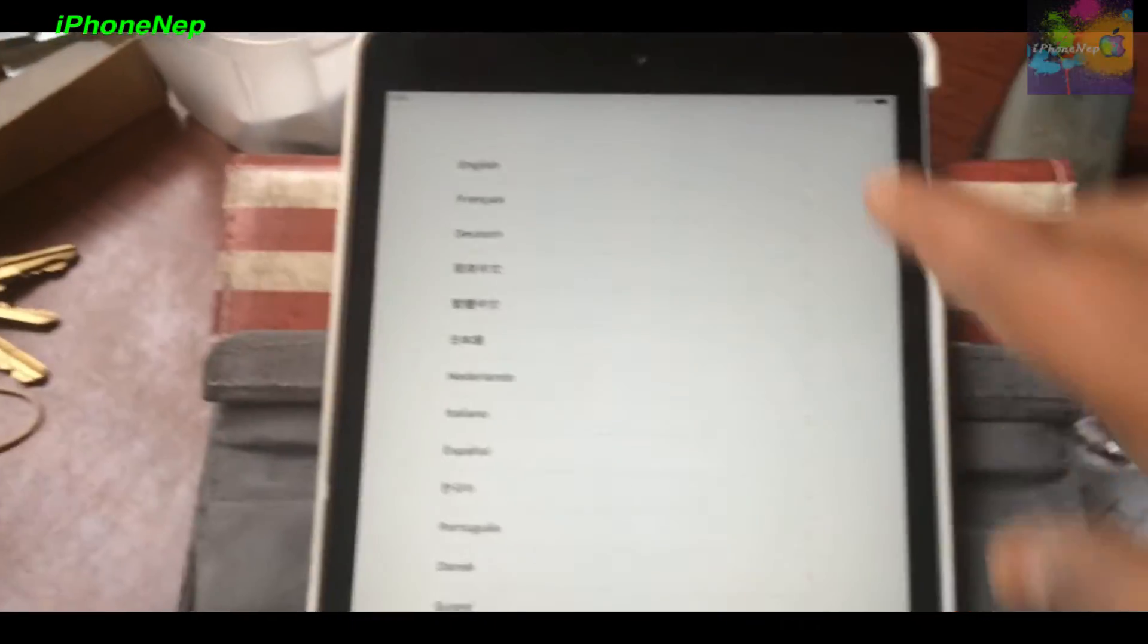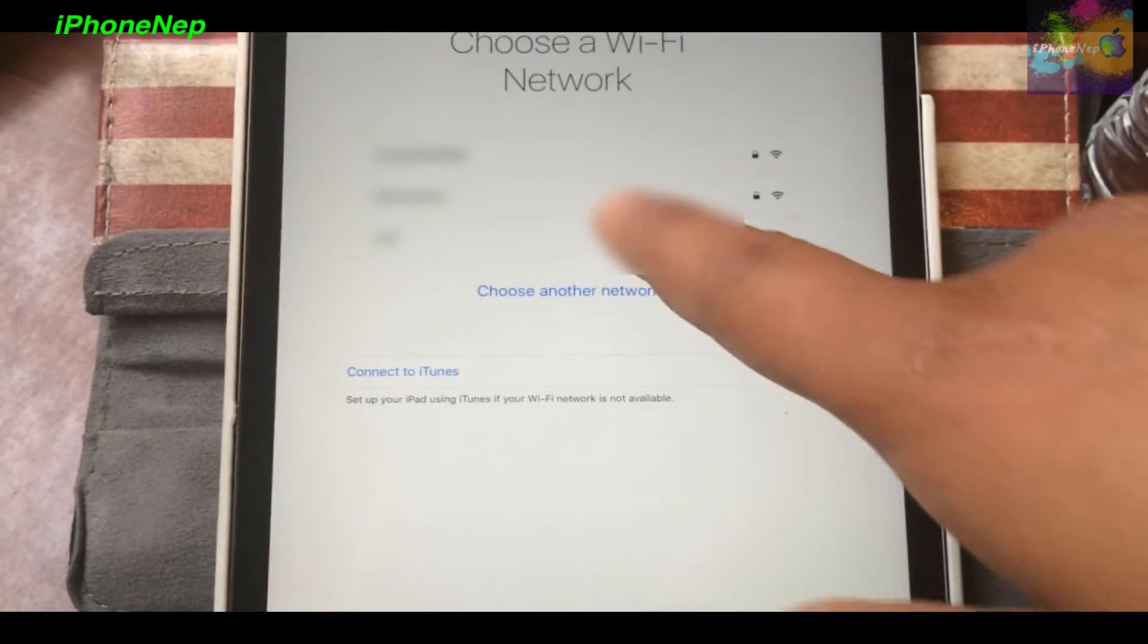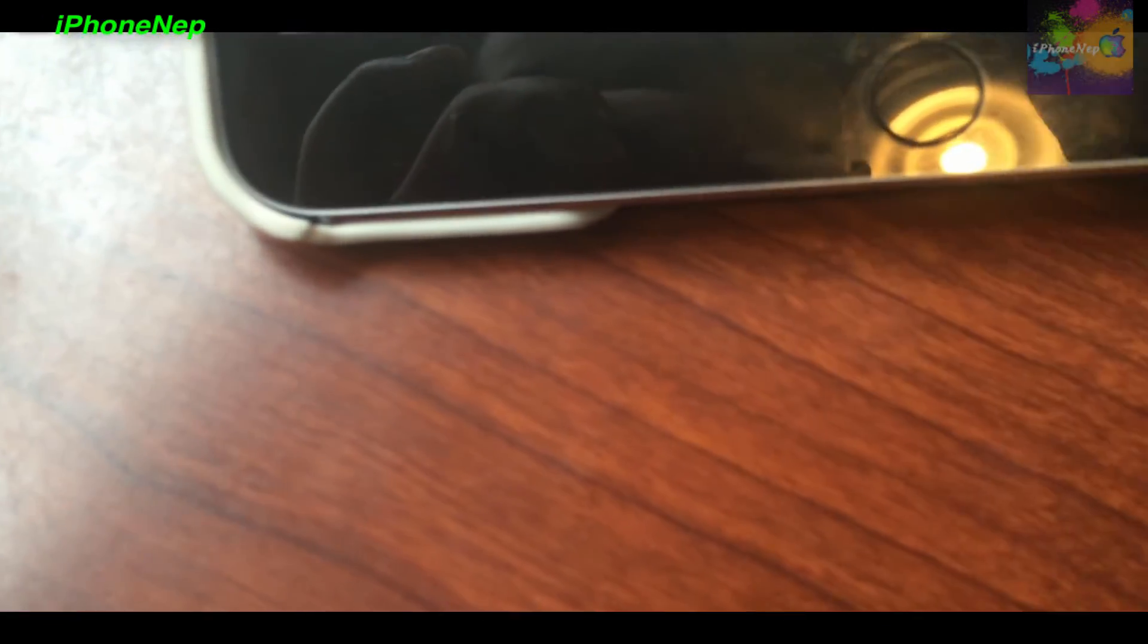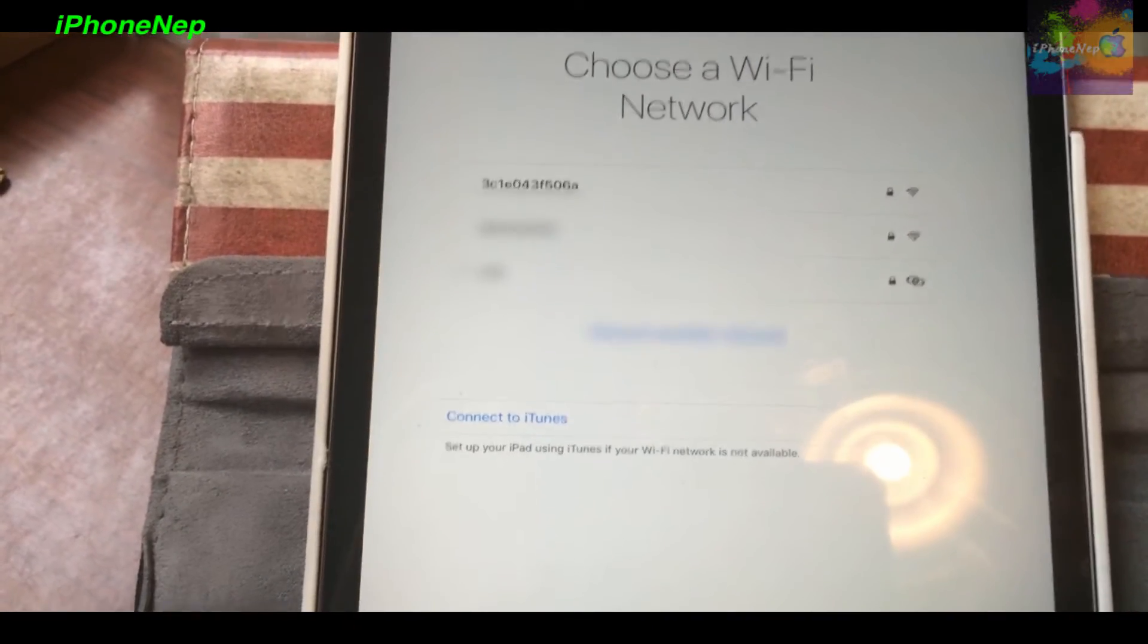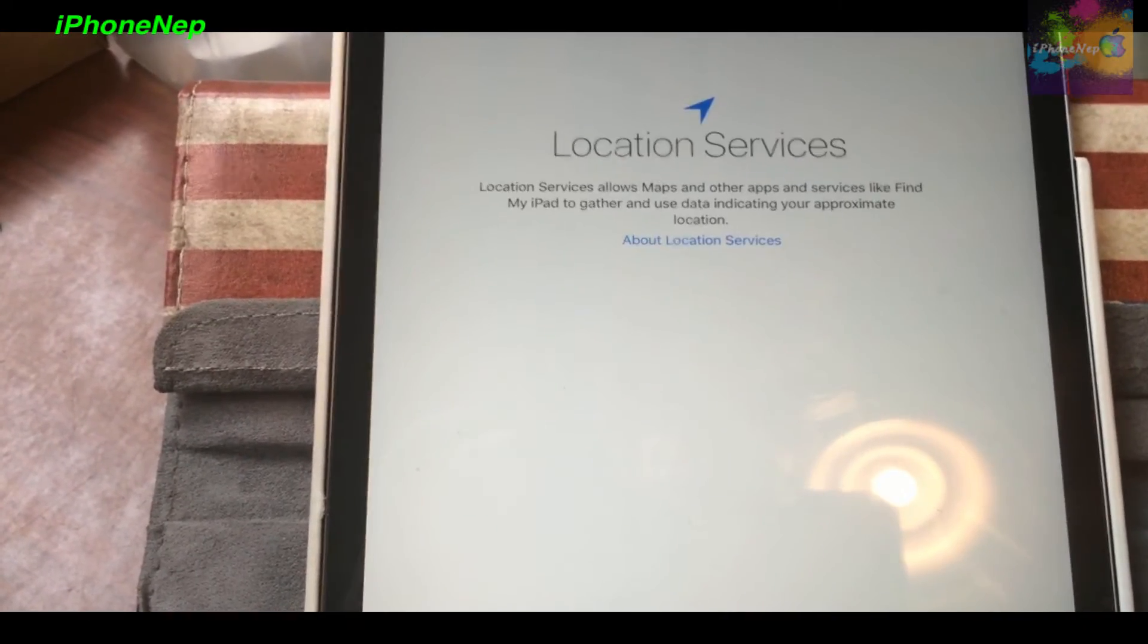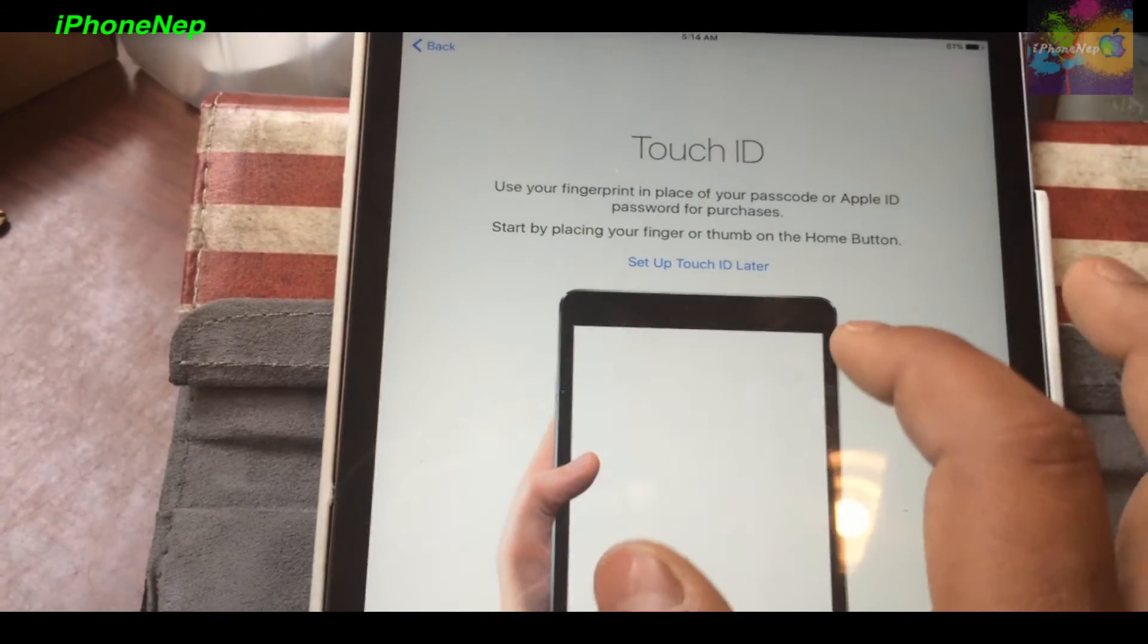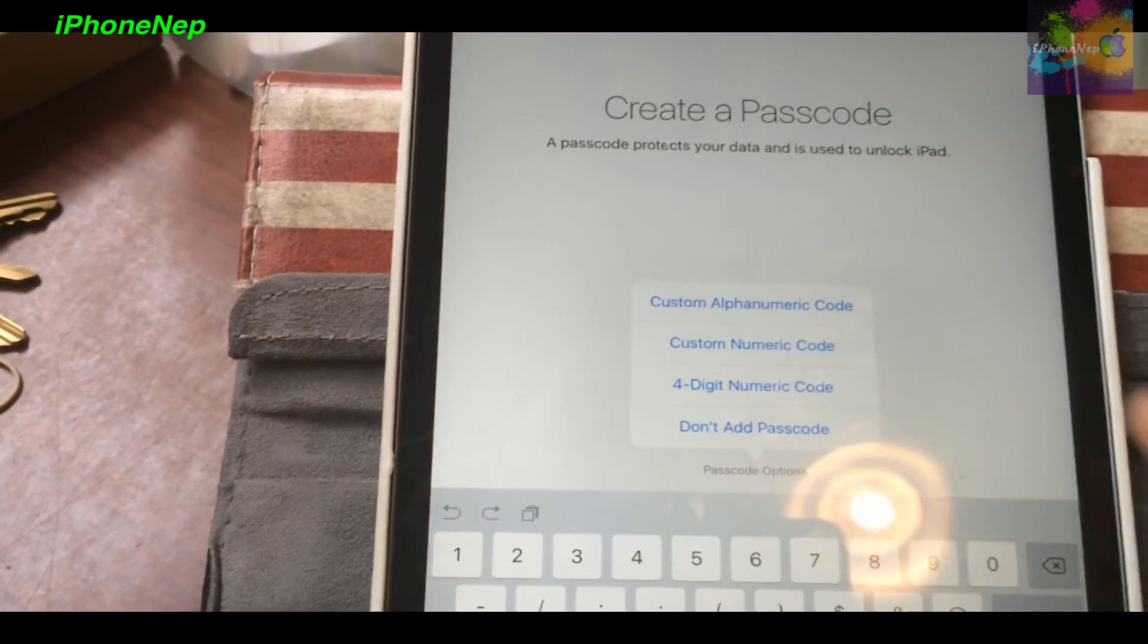Let me set up this iPad. English, English, United States. Let me choose the Wi-Fi name. Let me connect. Now it may take a few minutes. I'll just say Disable Location Services right now. Set up later. Set up. Continue. Passcode option I will do later.